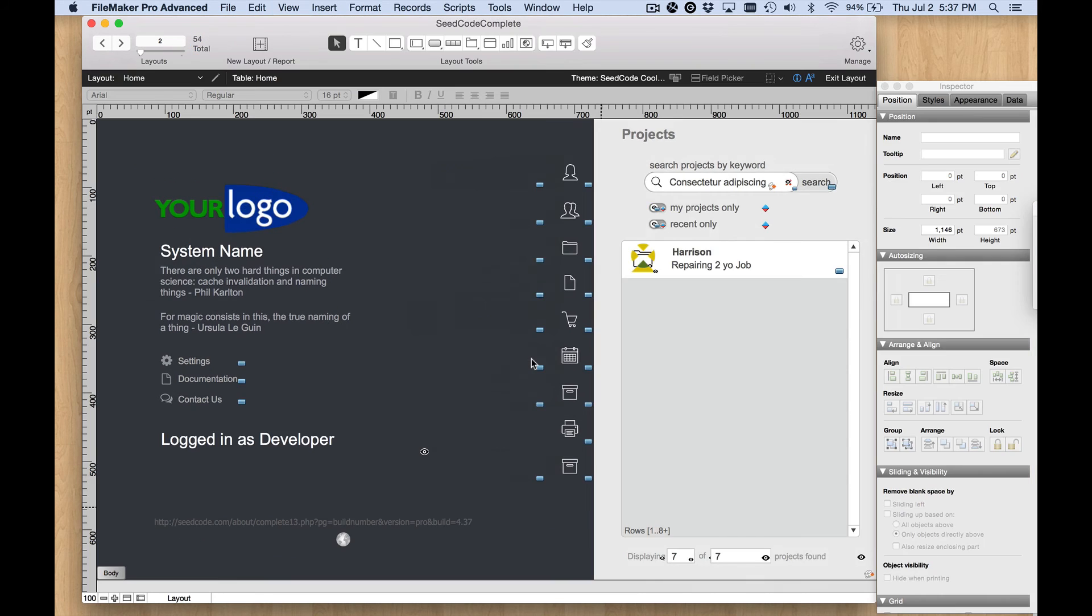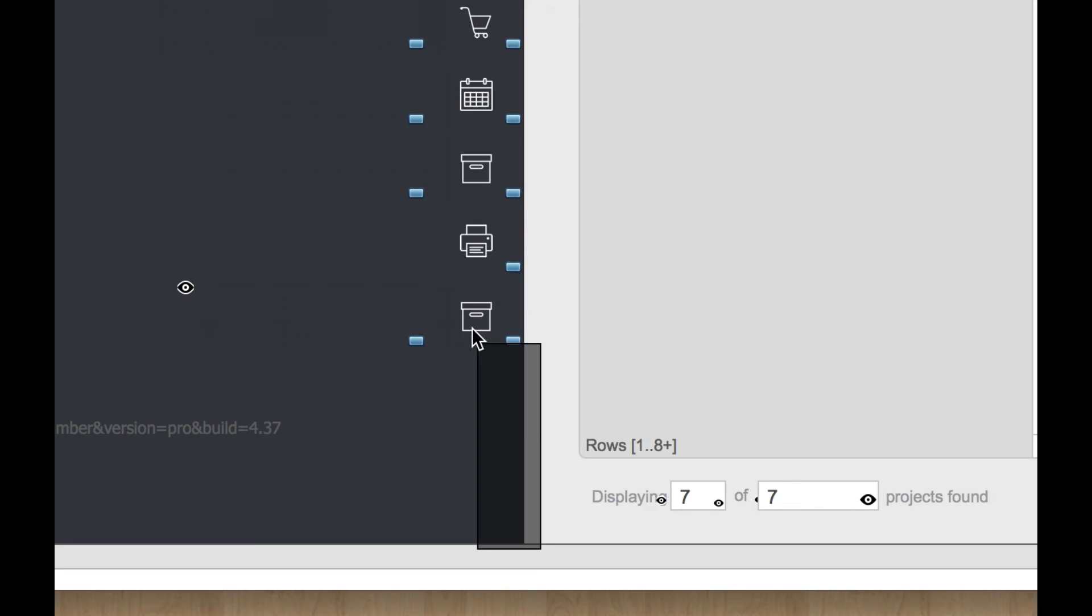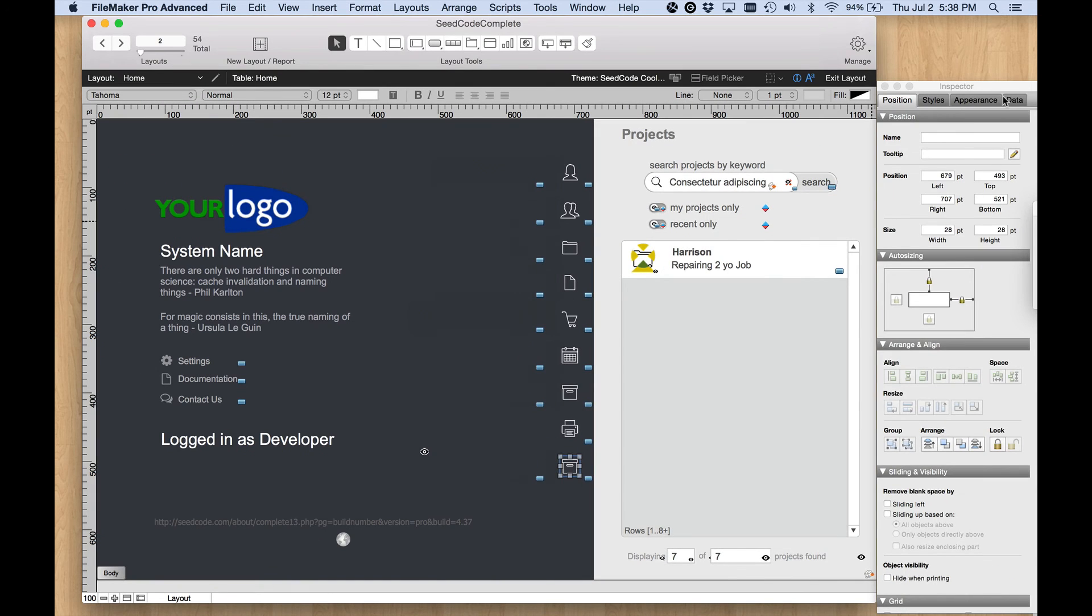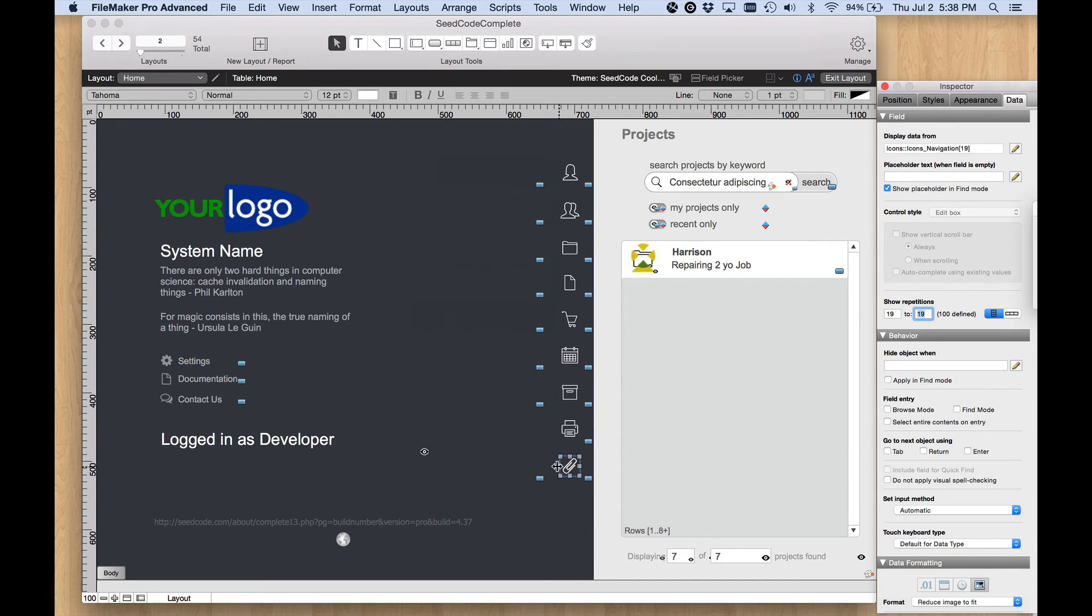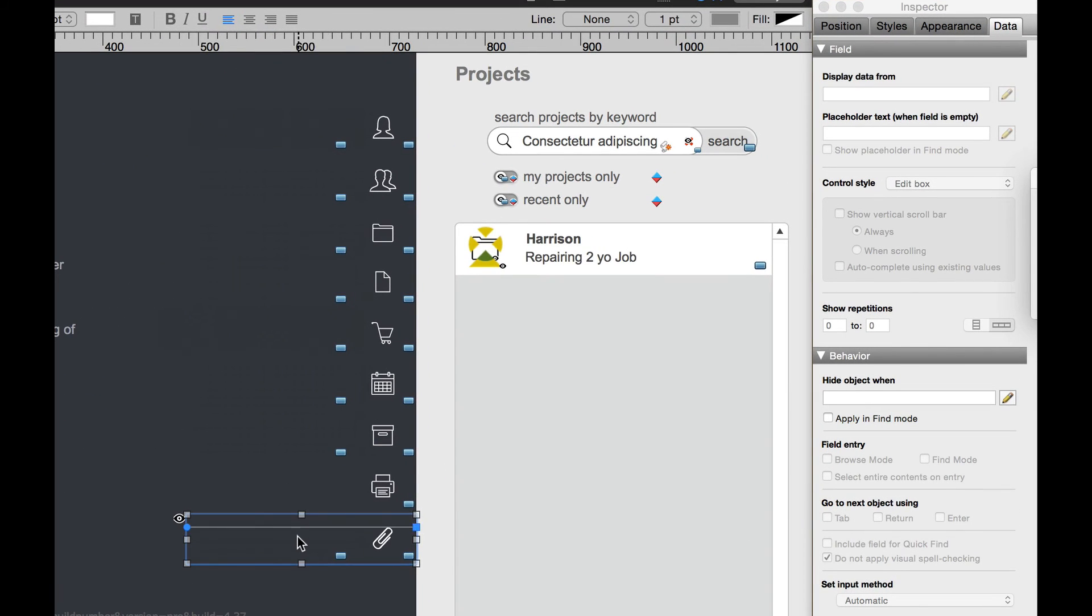That's all I need to know from that layout. Let's switch back to our home screen. I can go to layout mode and to click to select that icon I need to marquee around it because there's a button on top of it, but all I have to do is change the repetition to number 19 and there's my paperclip.